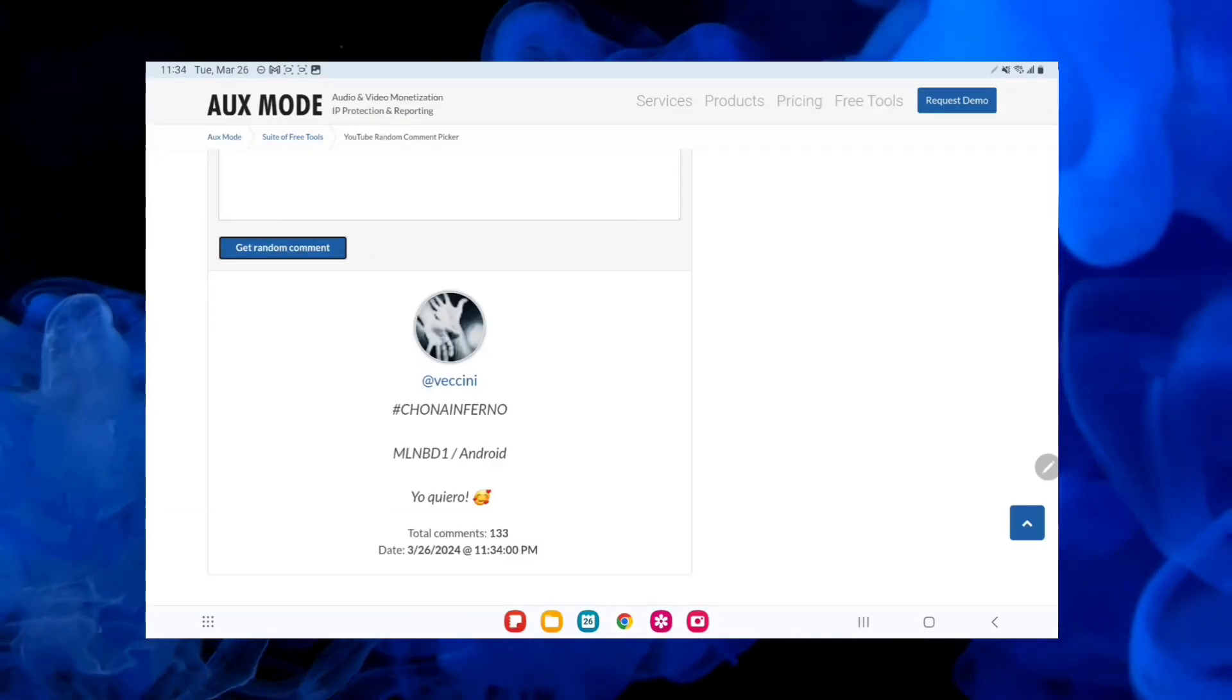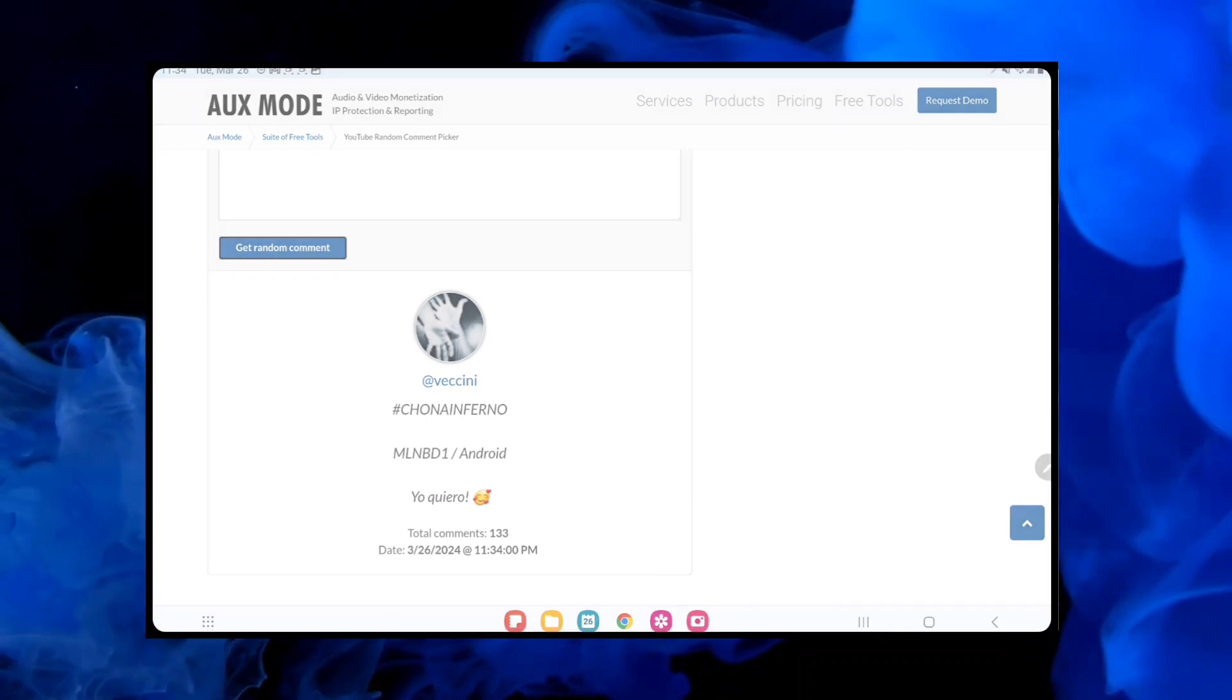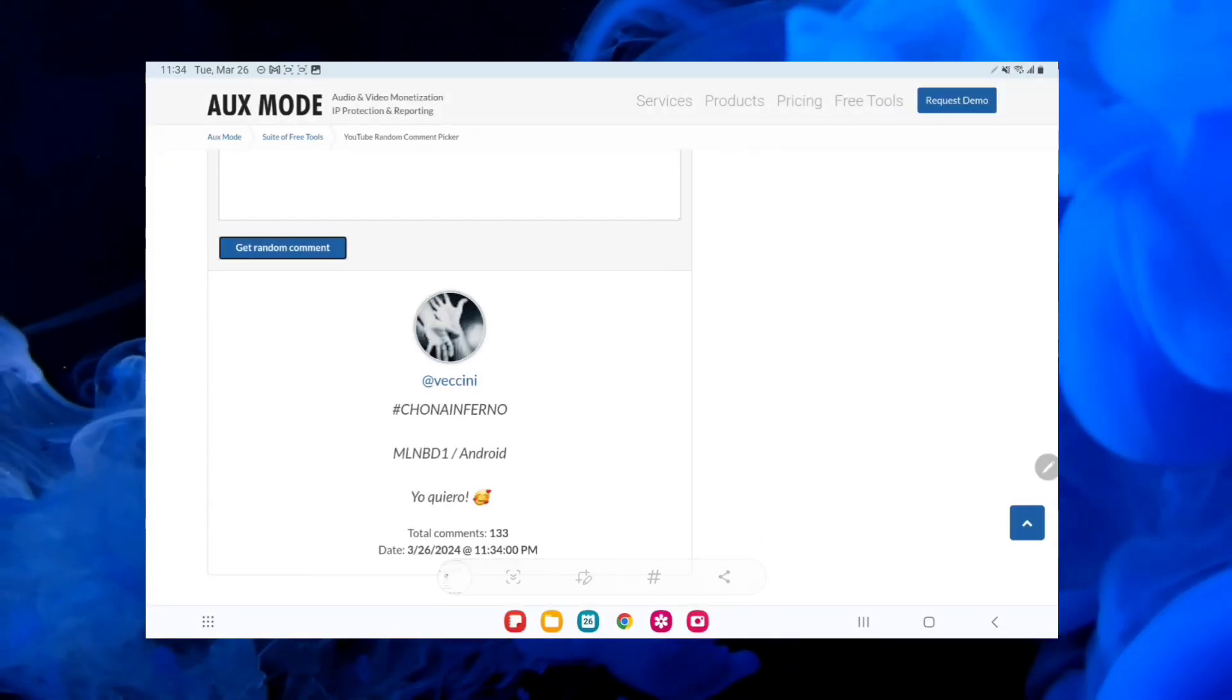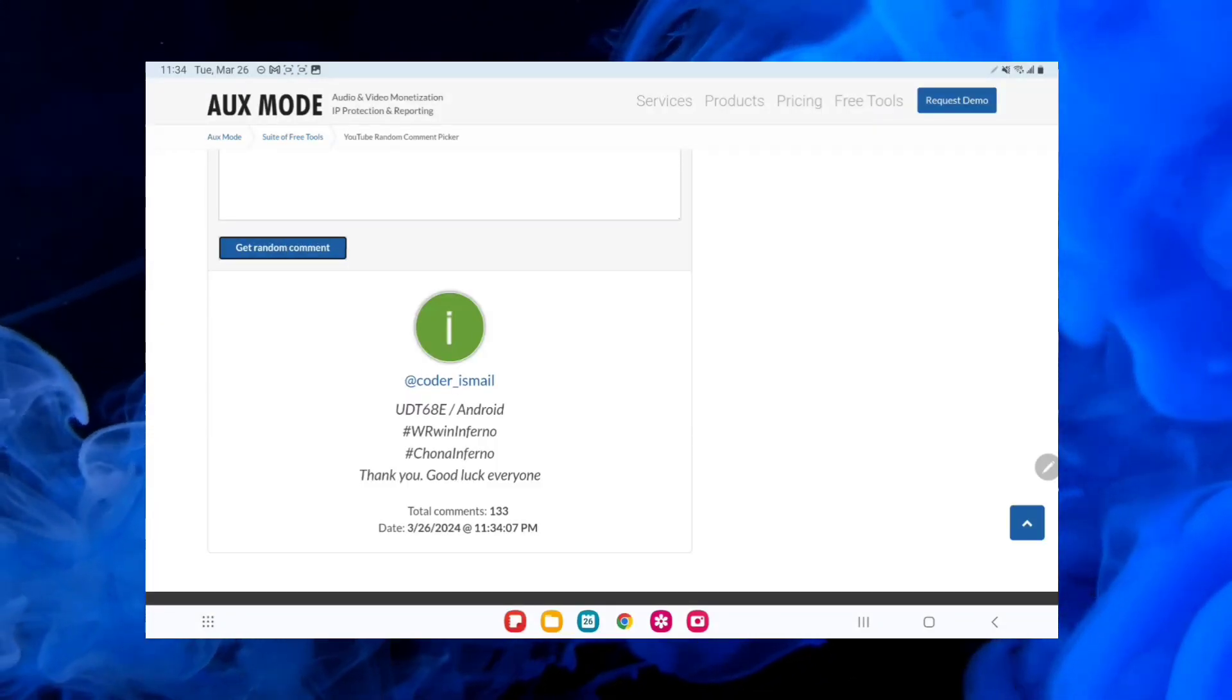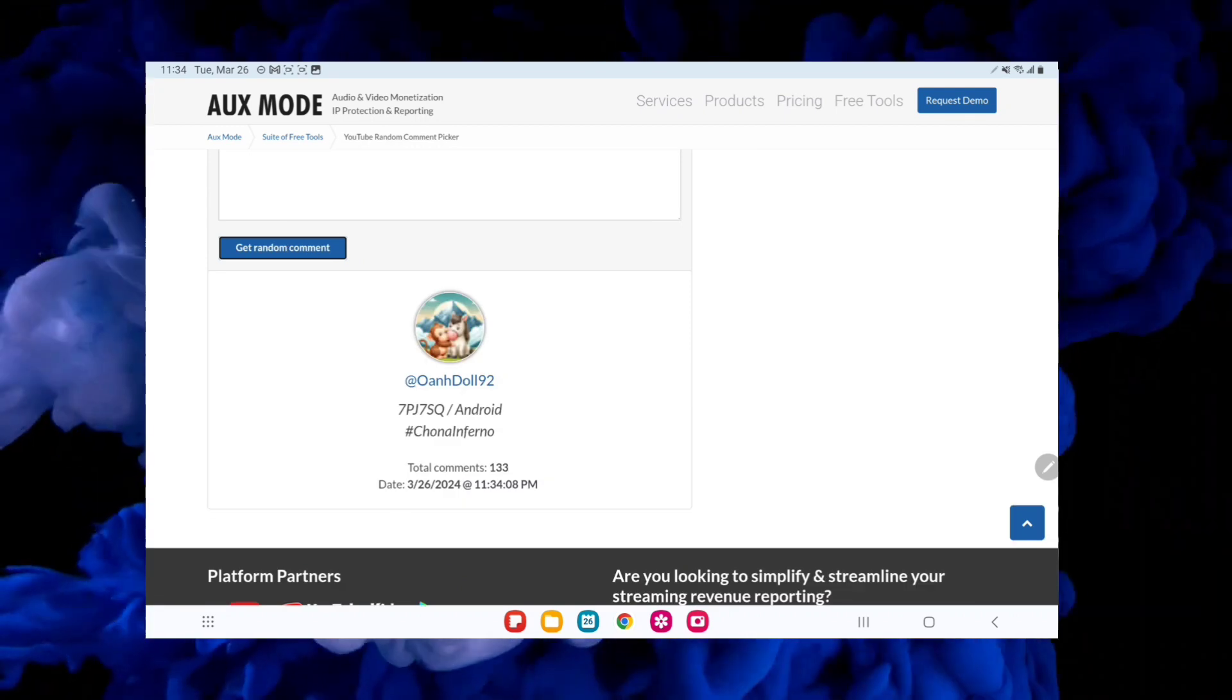So, we only allowed them to win the hashtag of the instructions that were hashtag ChonaInferno.